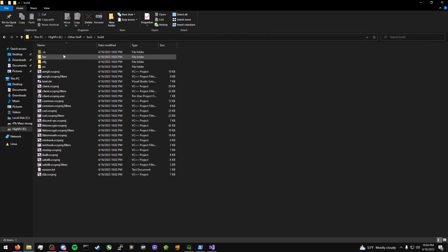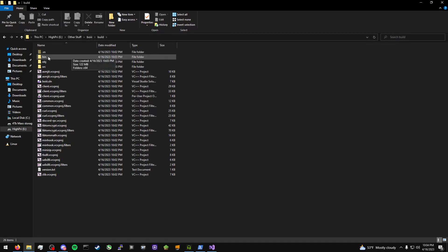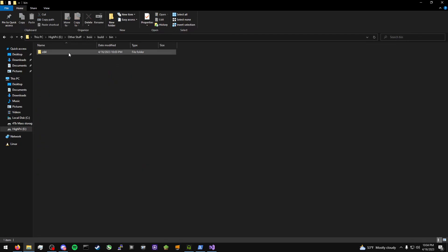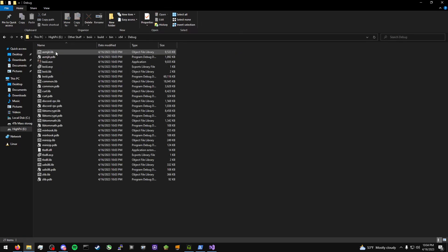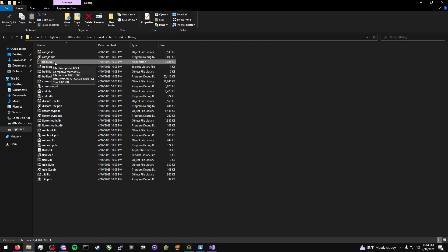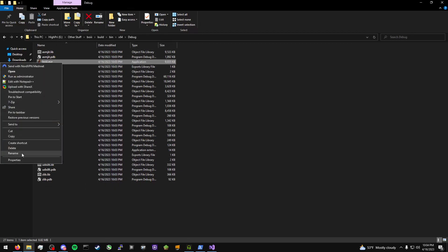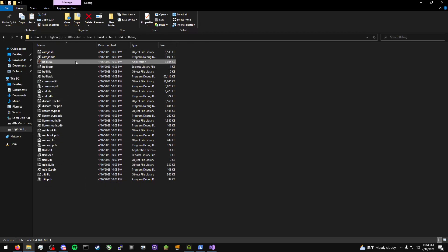Now, if we go in here, it should be in 'bin'. We're in the build folder, and there's a 'bin' folder here. Go into 'bin', then 'x64' — which is the architecture — then 'debug', and we now have the BOIII executable file. That's all you need — just copy the .exe file.